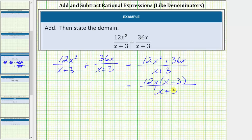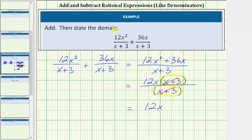Looking at the numerator and denominator, notice we do have a common factor of x plus three. x plus three divided by x plus three equals one, so these two factors simplify to one, and therefore the rational expression simplifies to 12x over one, or just 12x. But we still need to state the domain.